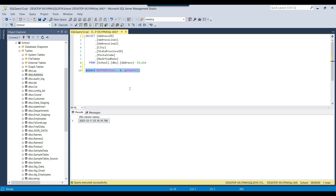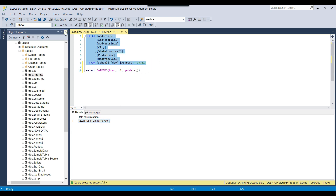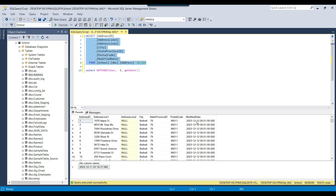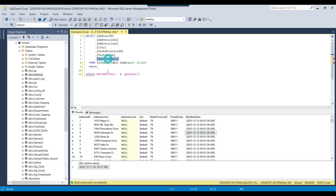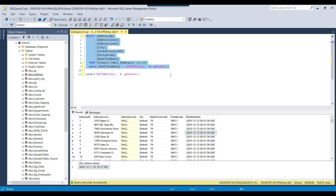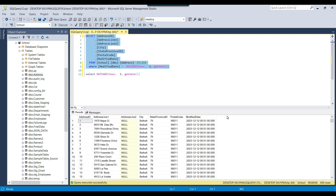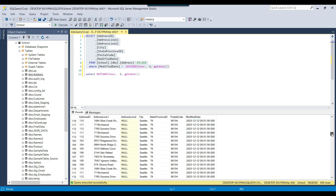After executing the query, right now it is 12th December 12:16 AM, so 1 hour before is 11th December at 23:16. Now we can write a SELECT statement on the address table where the modified date is greater than that value — writing WHERE ModifiedDate > DATEADD(hh, -1, GETDATE()). This returns all records modified in the last 1 hour. There are 450 records modified in the last hour — they have the current date and were modified at 0 hours and 1 minute, so they are about 16 minutes old.